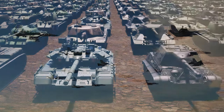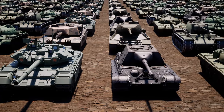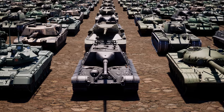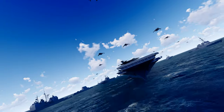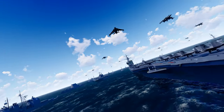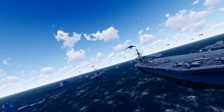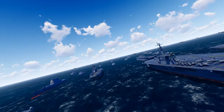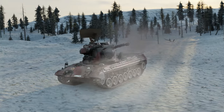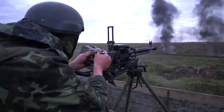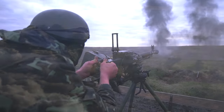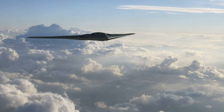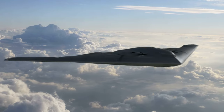It is essential to recognize that military power is multidimensional and encompasses factors such as defense spending, technological advancements, personnel strength, weaponry, and operational capabilities.